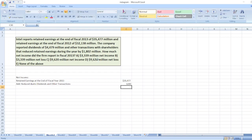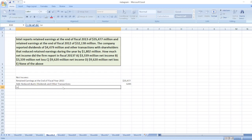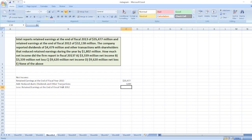Now, we will subtract retained earnings at the end of fiscal year 2012, which is equal to $32,138 million.